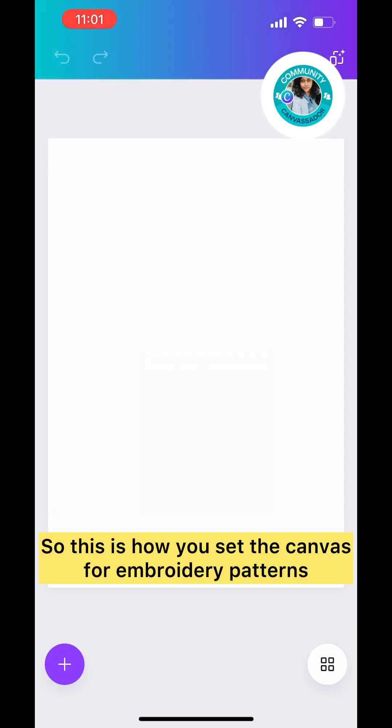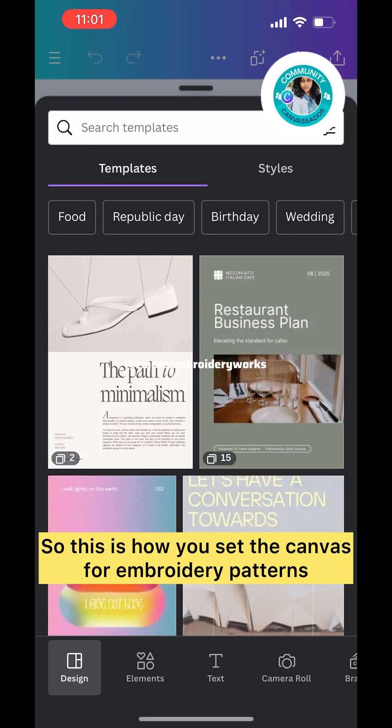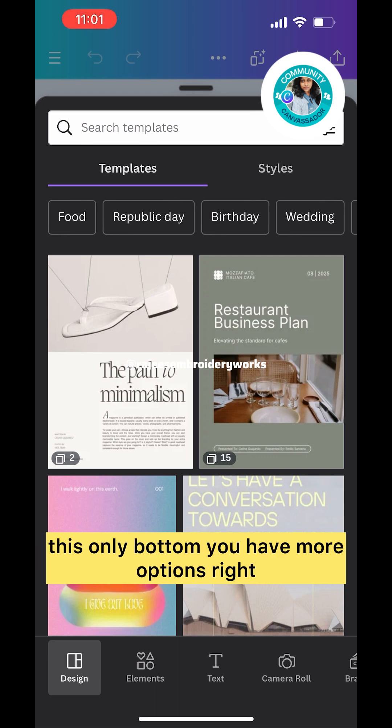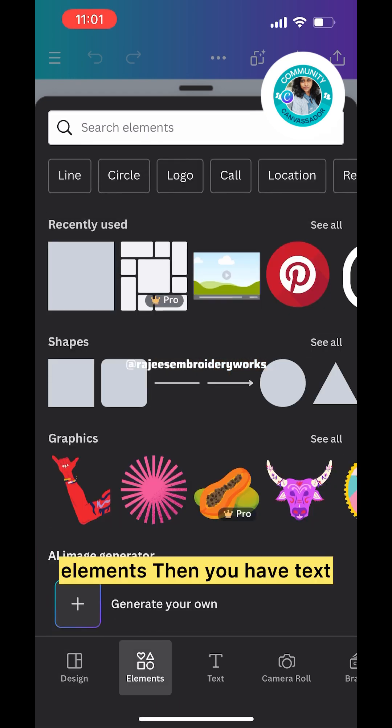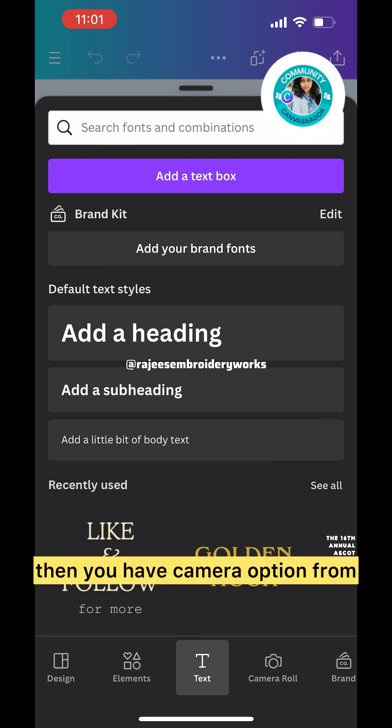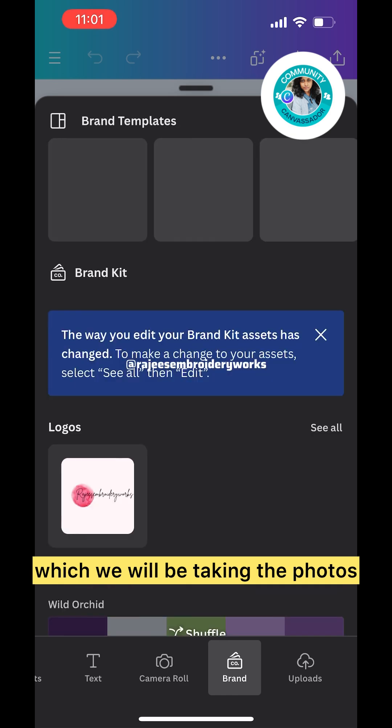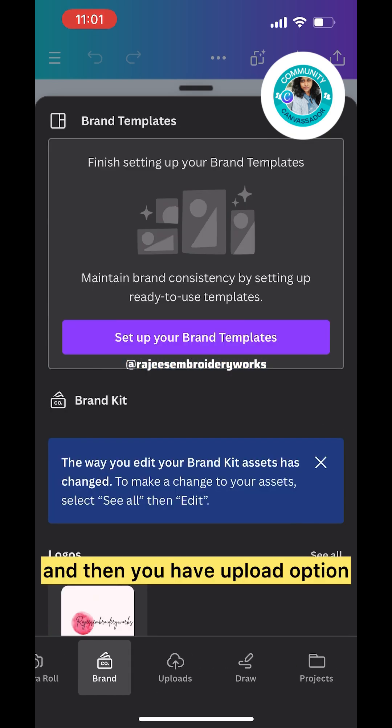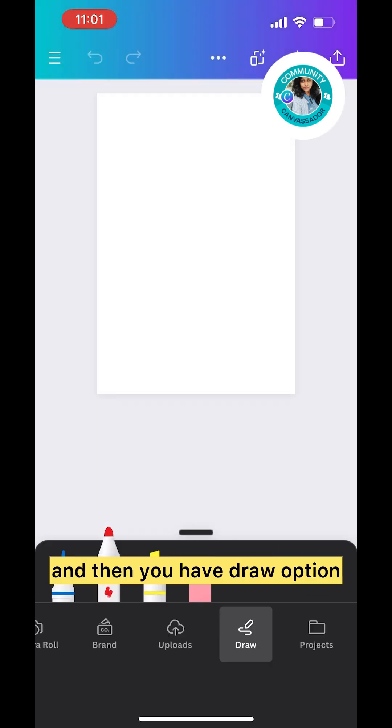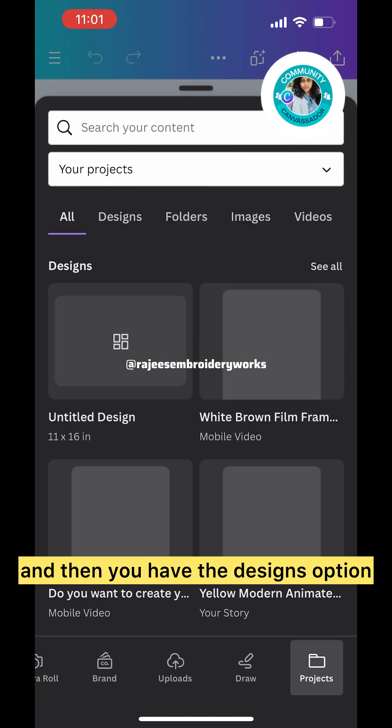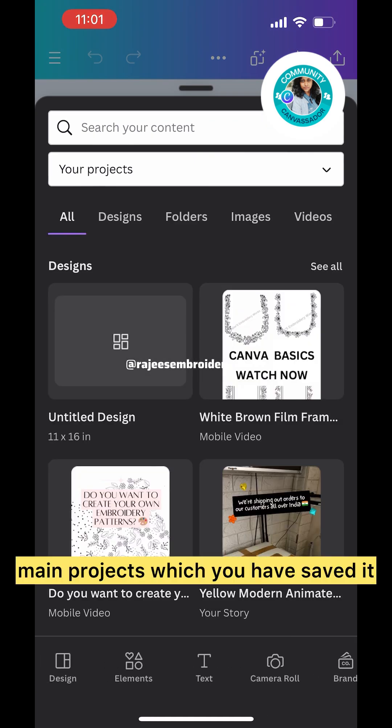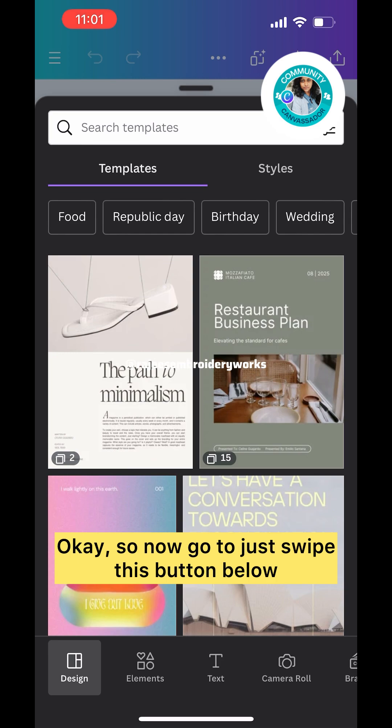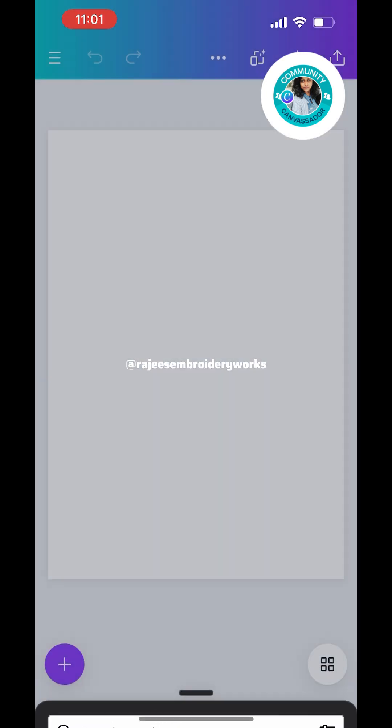This is how you set the canvas for embroidery patterns. Once you set the canvas, at the bottom you have more options: Elements, Text, Camera option from which we'll be taking photos, Upload option, Draw option, and the Designs option with main projects you've saved.